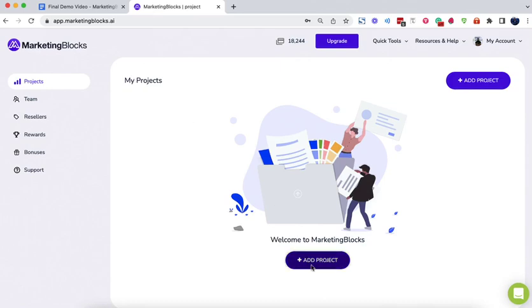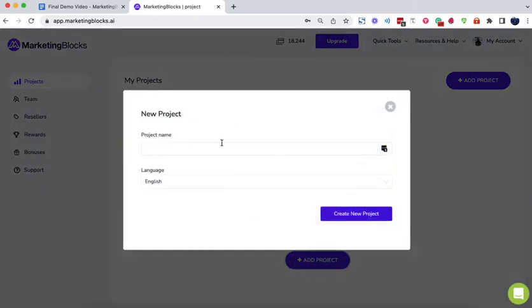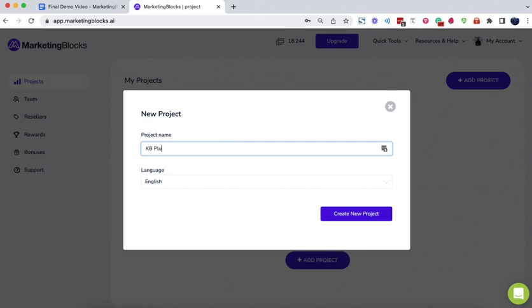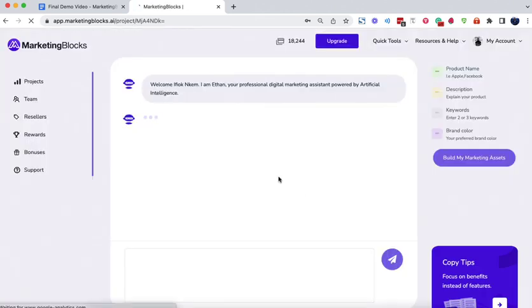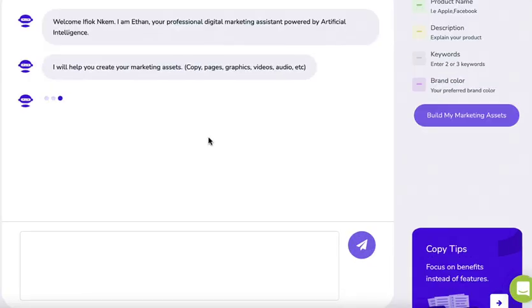Welcome to Marketing Blocks AI. In this short video, I will show you how to create marketing assets for your business and your clients in minutes using artificial intelligence.